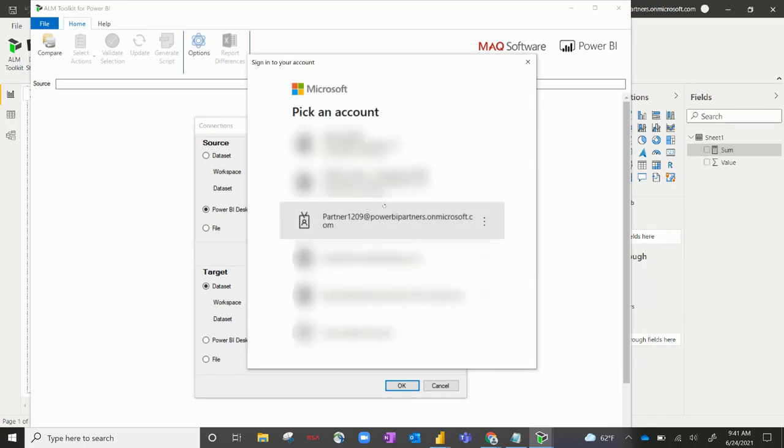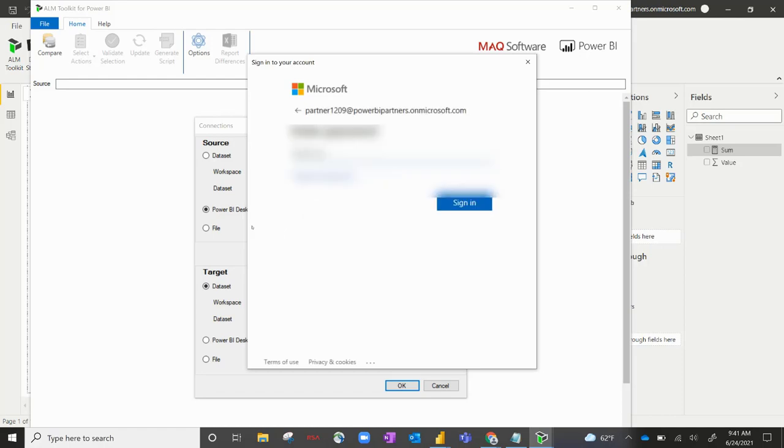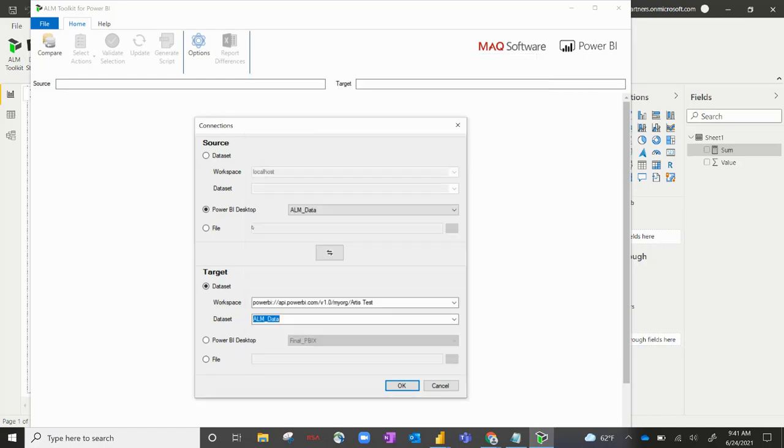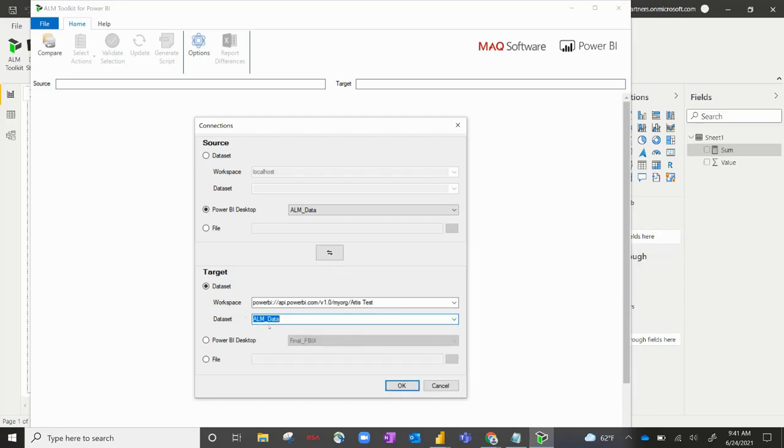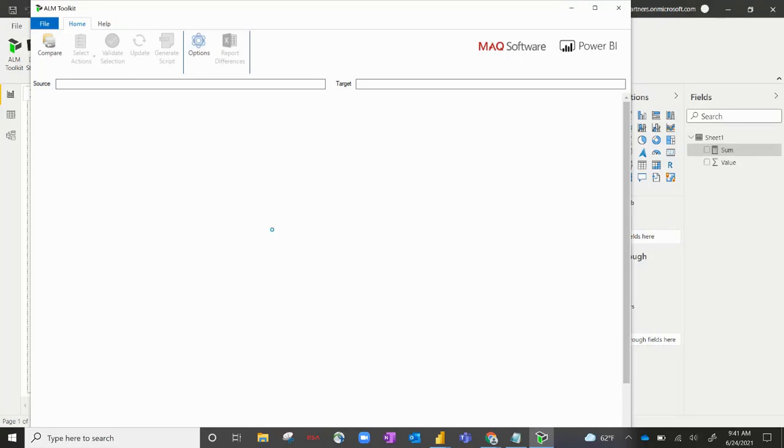First, it's going to make you log in. So go ahead and log in. Okay. Now I can see a list of all the datasets that exist in that workspace. So my dataset is called ALM data. So I'm going to go ahead and click on that and hit OK.